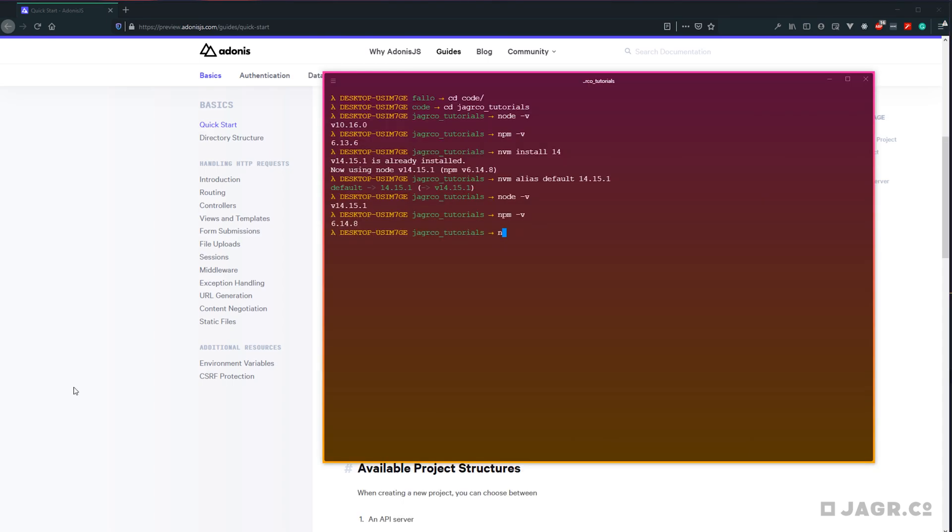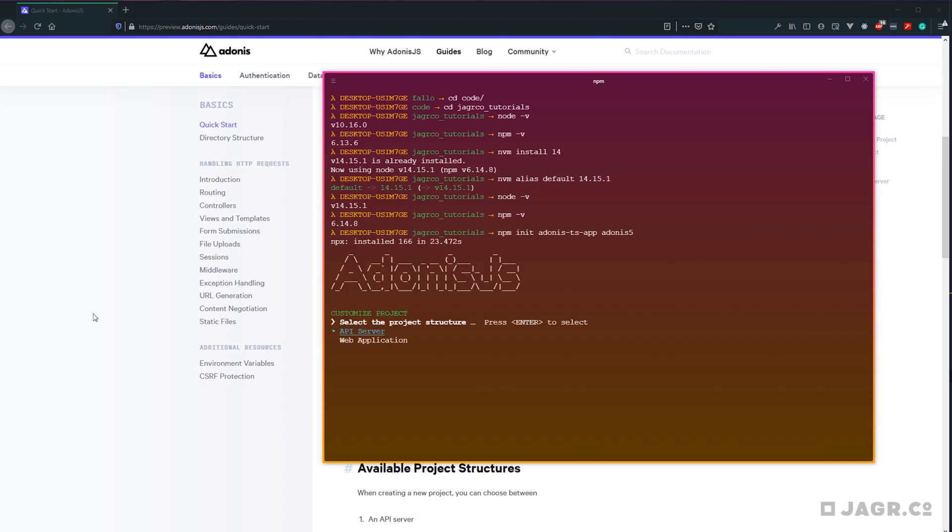To do this, we can run npm init adonis-ts-app, and then our application name. We'll just call this Adonis 5. Go ahead and hit enter.